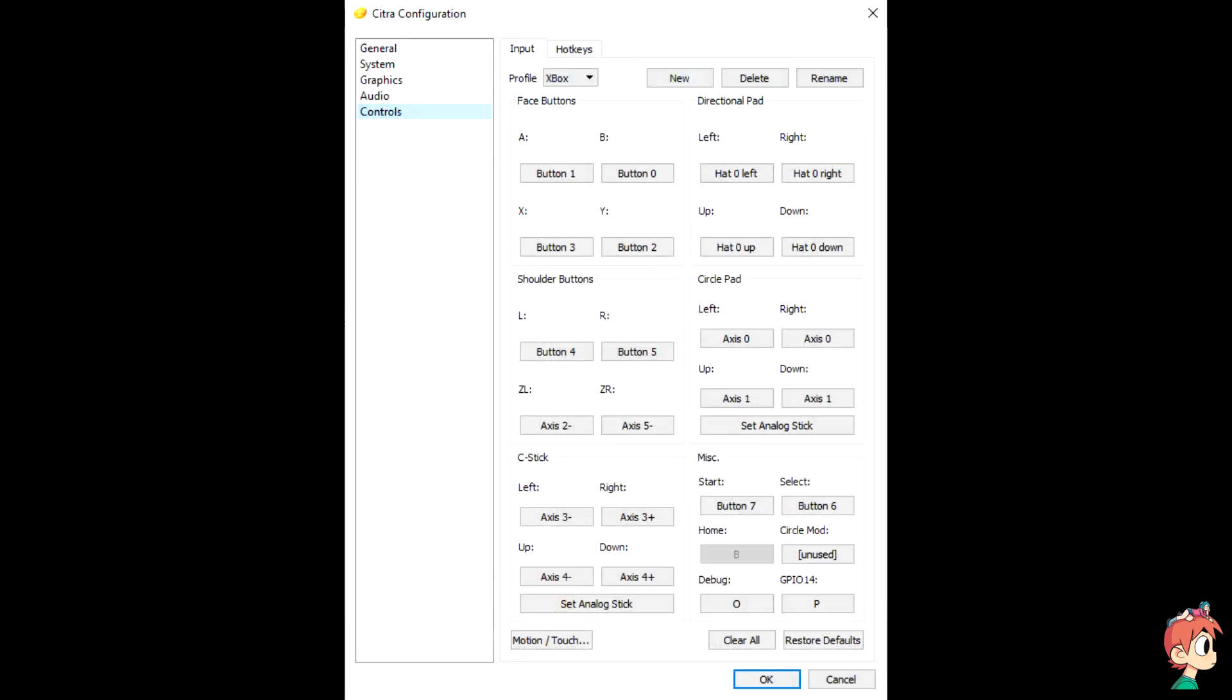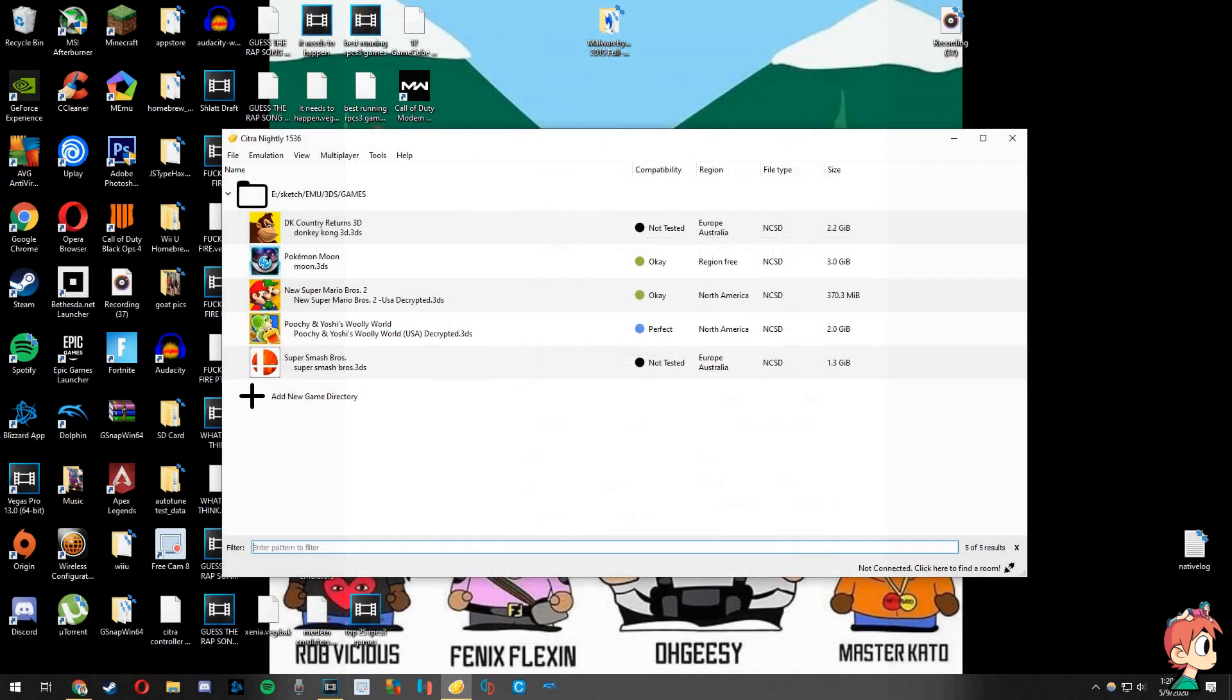Pause this video here if you'd like to copy my exact controls. Once you're done, make sure the controls you just configured are indeed in your new profile. If they are, click OK and hey, you should be ready to go.